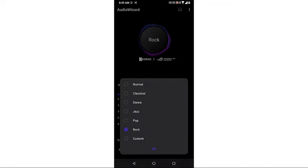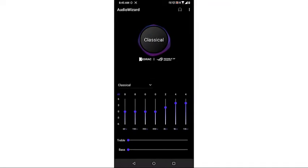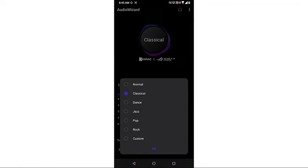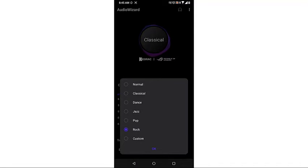Select your desired audio style, then tap OK. You can do this from the drop-down menu. There are several styles to choose from, ranging from Normal, Classical, Dance, Jazz, Pop, Rock, and Custom.